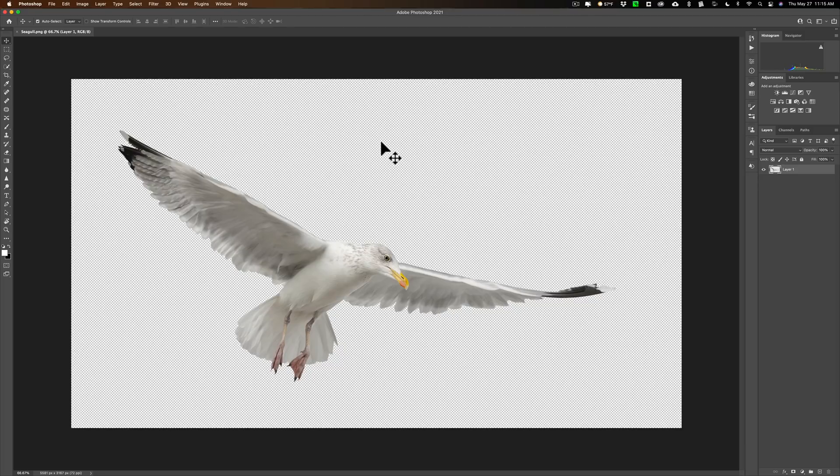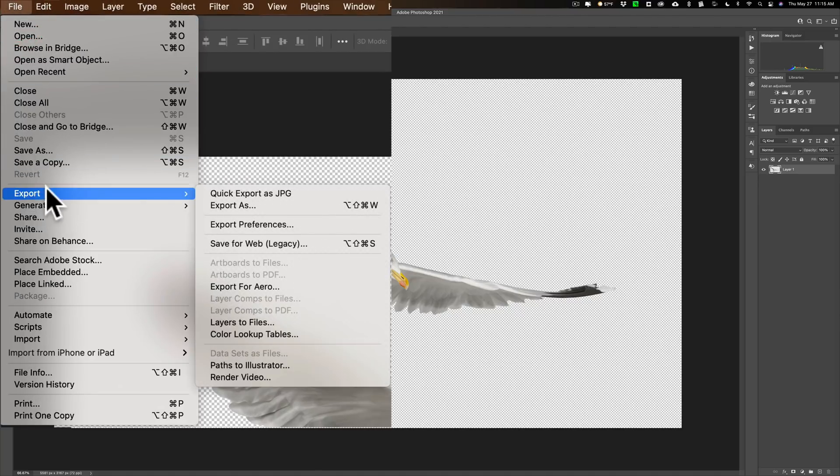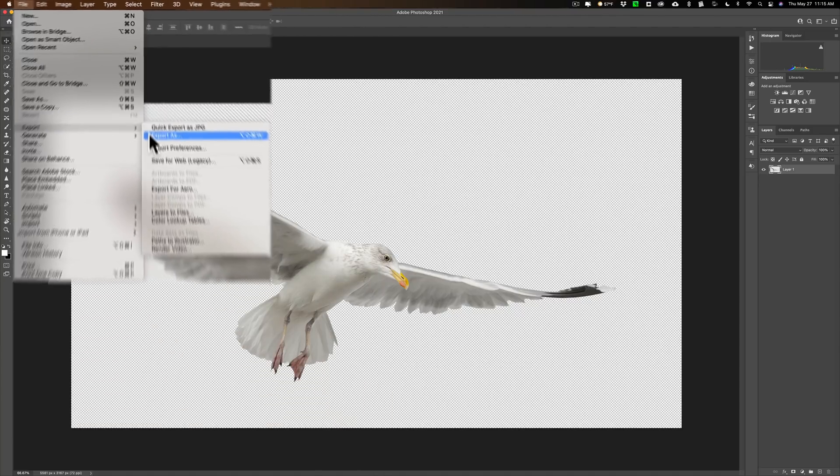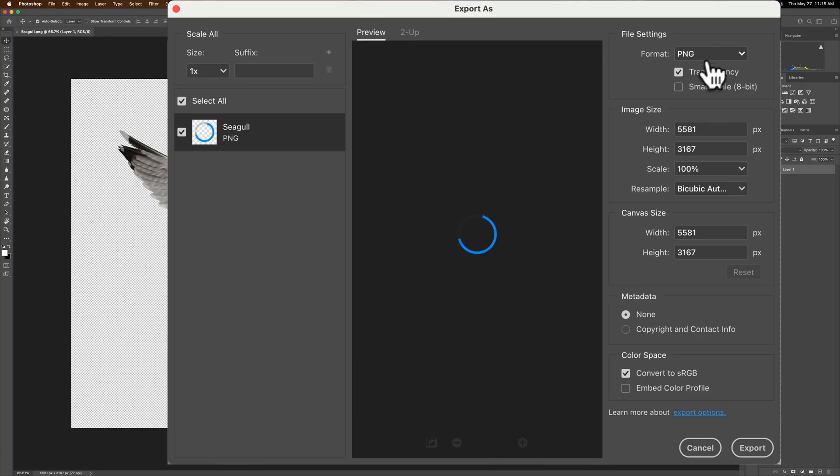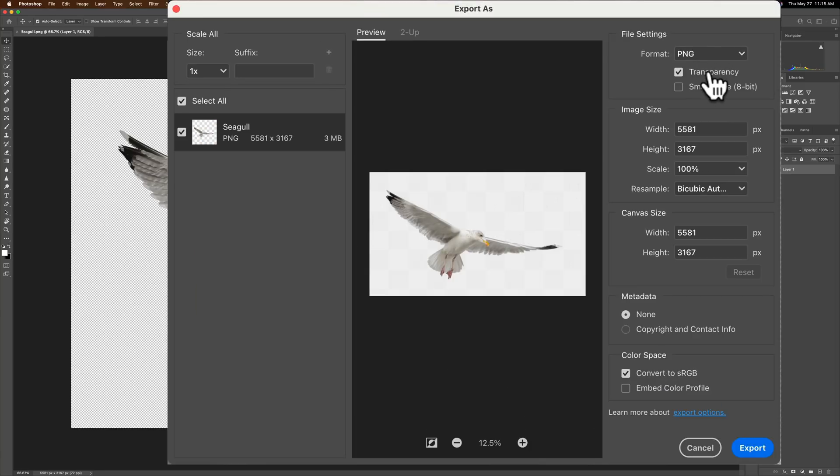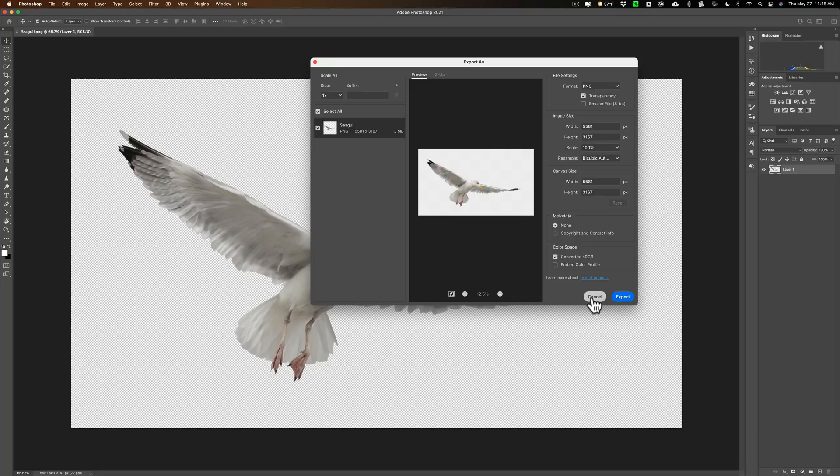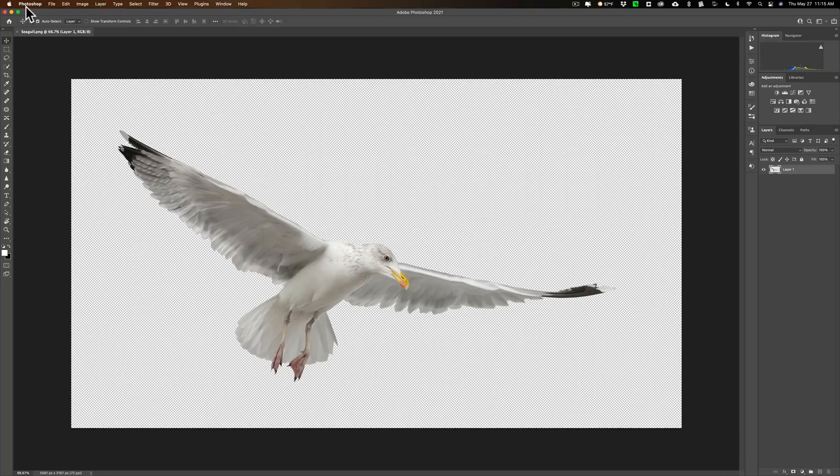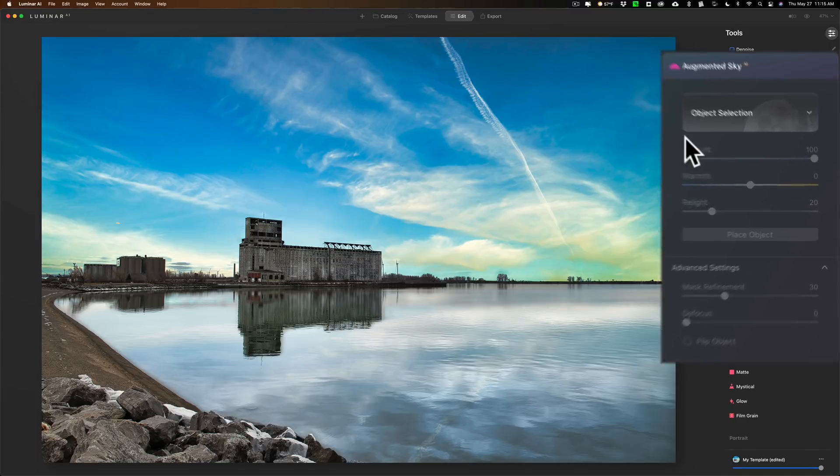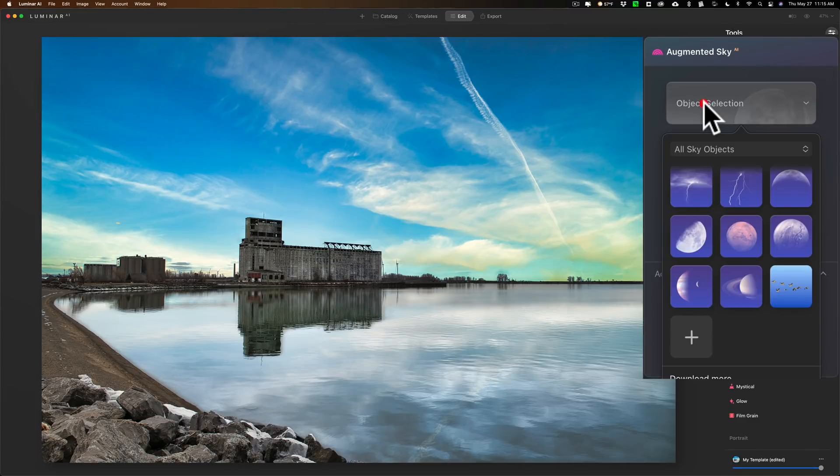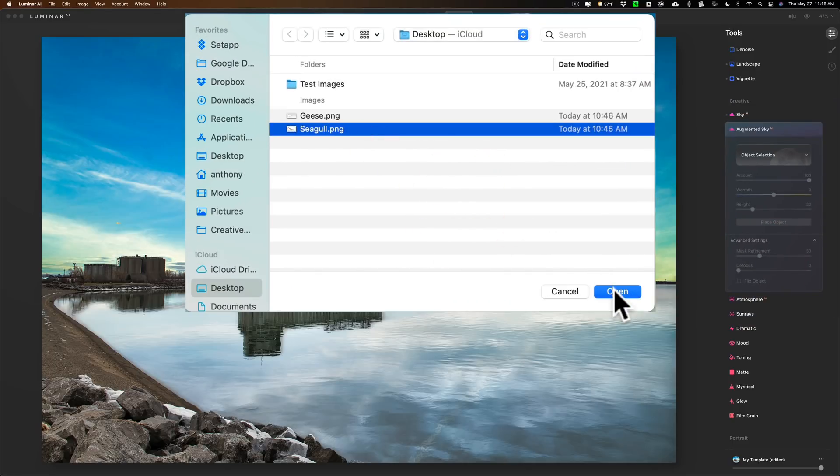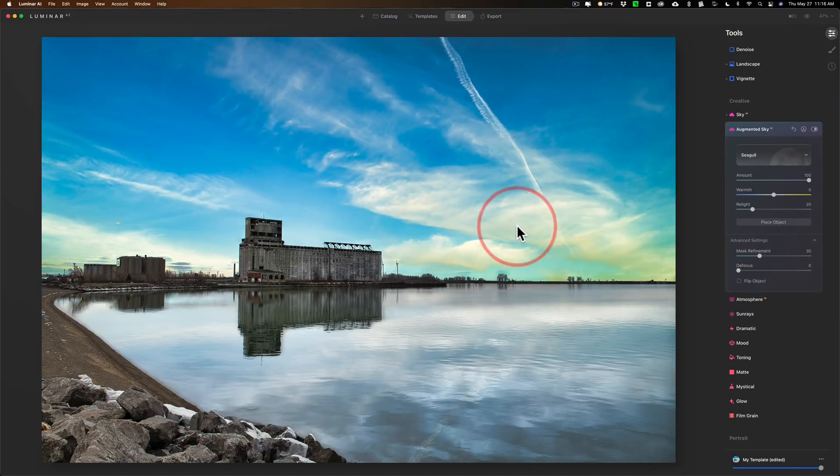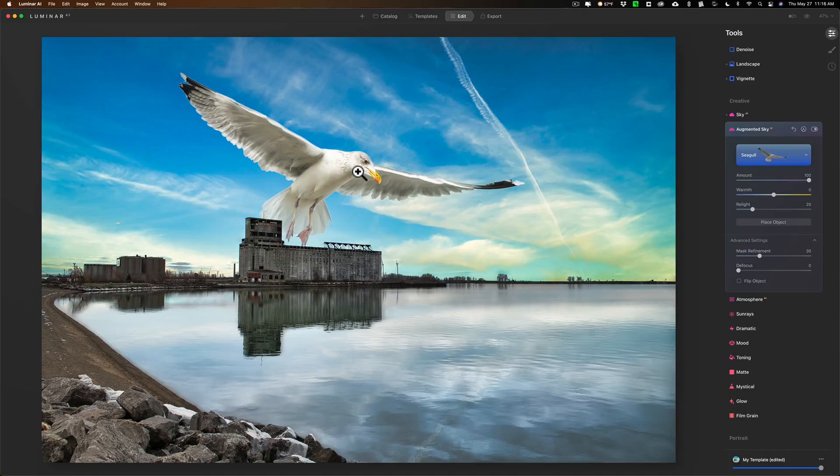Then to save this what I would have to go is to file, export, export as, and then I would save it as a PNG file with transparency. Then once I do that, let's say I already saved this, close it down, it's on my desktop. What I could do then is go to object selection, click this little plus sign, it's the seagull, I could click on that, open it, and then it will drop it in the image.